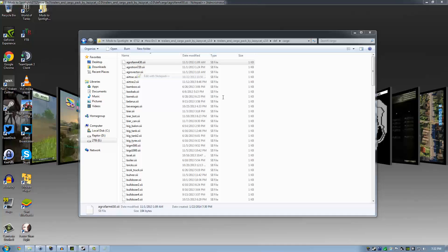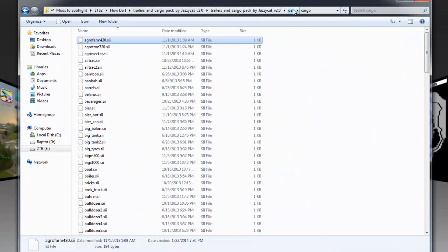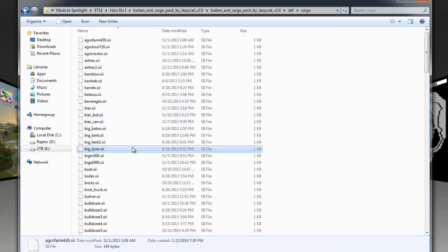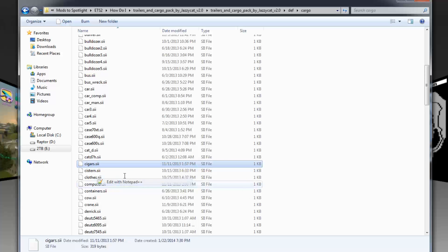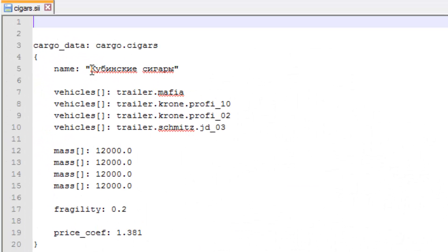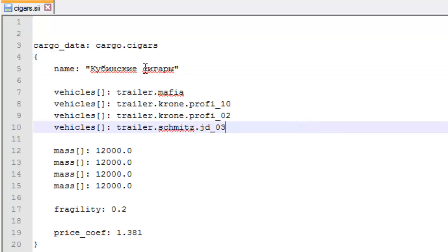I think it's these guys. AgriFarm — let's edit this. There we go, that's what I'm looking for. I am in def/cargo. So if I go down here to, say, cigars and edit this in Notepad++, that's the name — and that's what's going to appear when you are looking through your freight listings. I don't know what that means, obviously.